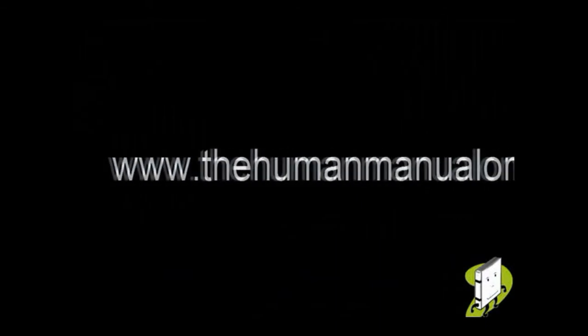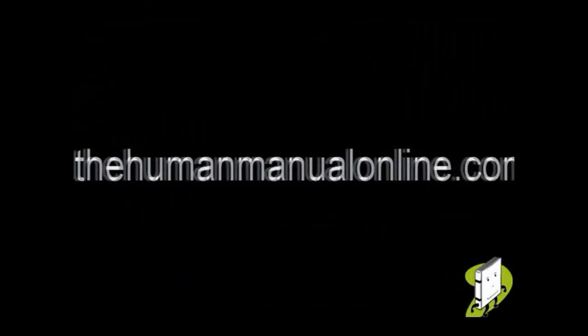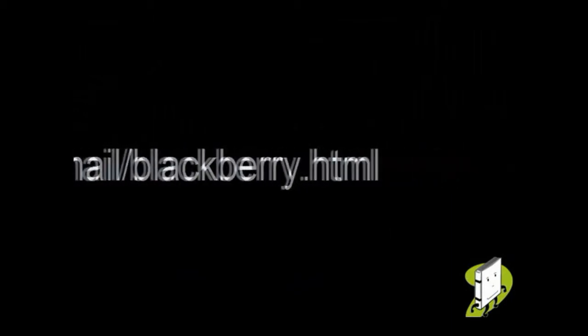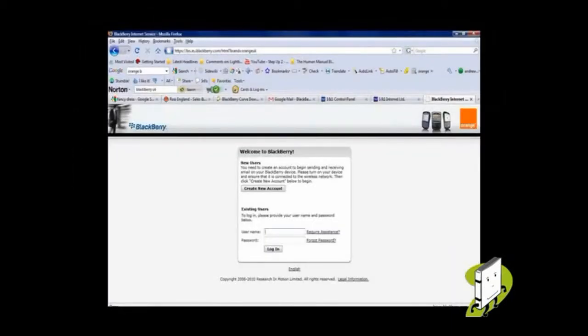Visit the following link: www.thehumanmanualonline.com/email/blackberry.html and select your network operator from that website.